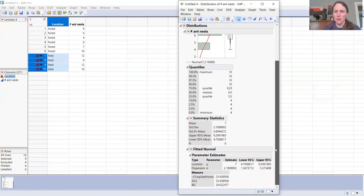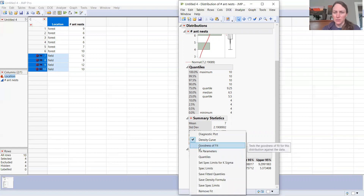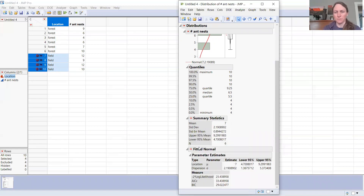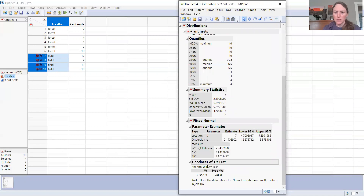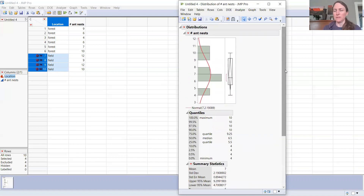It looks like it matches okay. I go down to the Fitted Normal box, click the little red drop-down arrow, and ask for a Goodness of Fit test. This tests the goodness of fit for these data against a distribution. The fitted normal shows me a Shapiro-Wilk W value of 0.955 and a p-value of 0.78, which is great. That means I don't reject the null hypothesis — in this case, that the data were collected from a normally distributed population. So the forest samples are good to go.